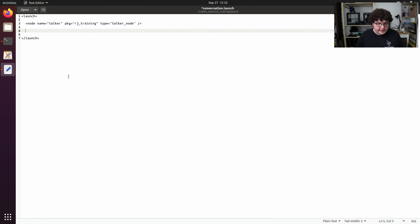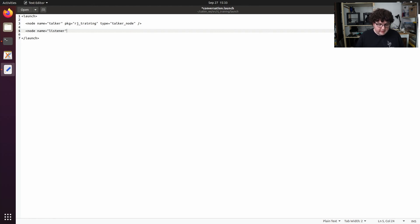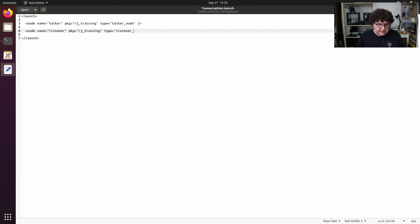Now we can create a second node tag for our listener. We'll give it the name listener, the package rj_training, and the type listener_node. And we can close that tag.